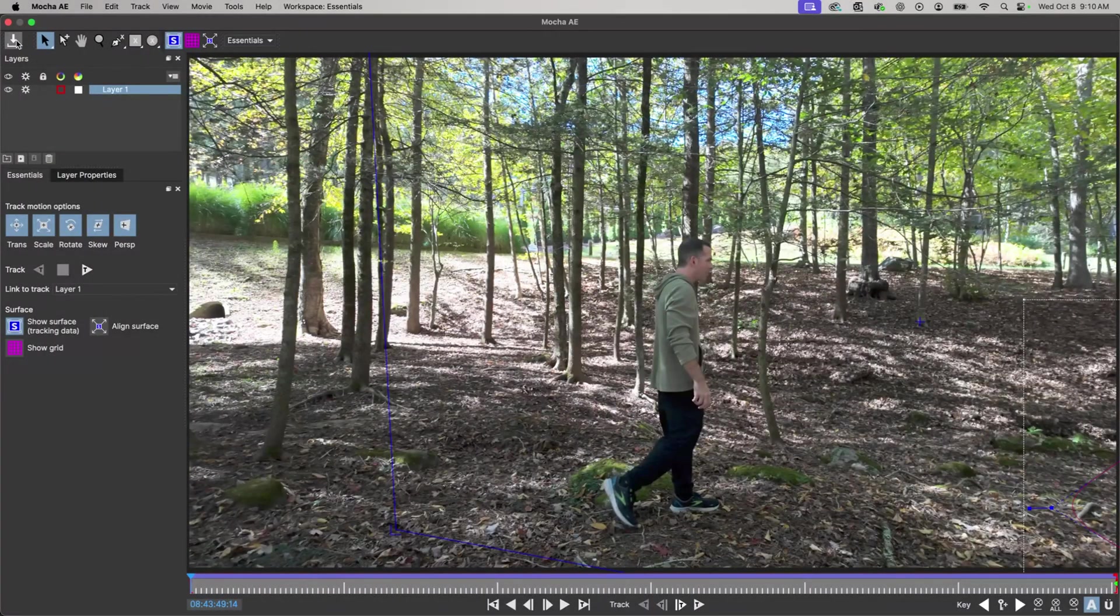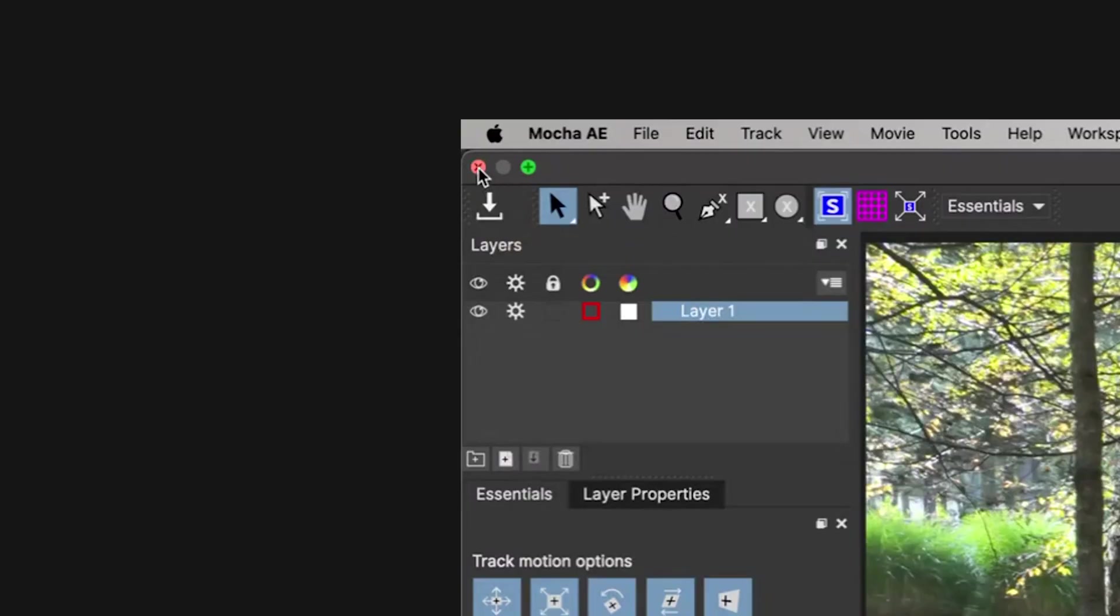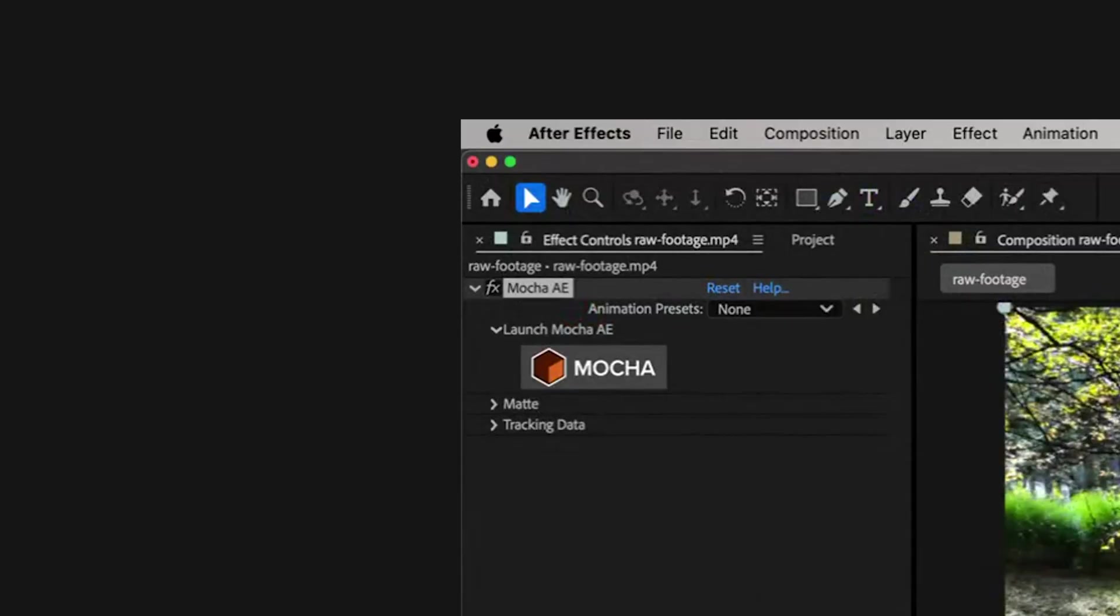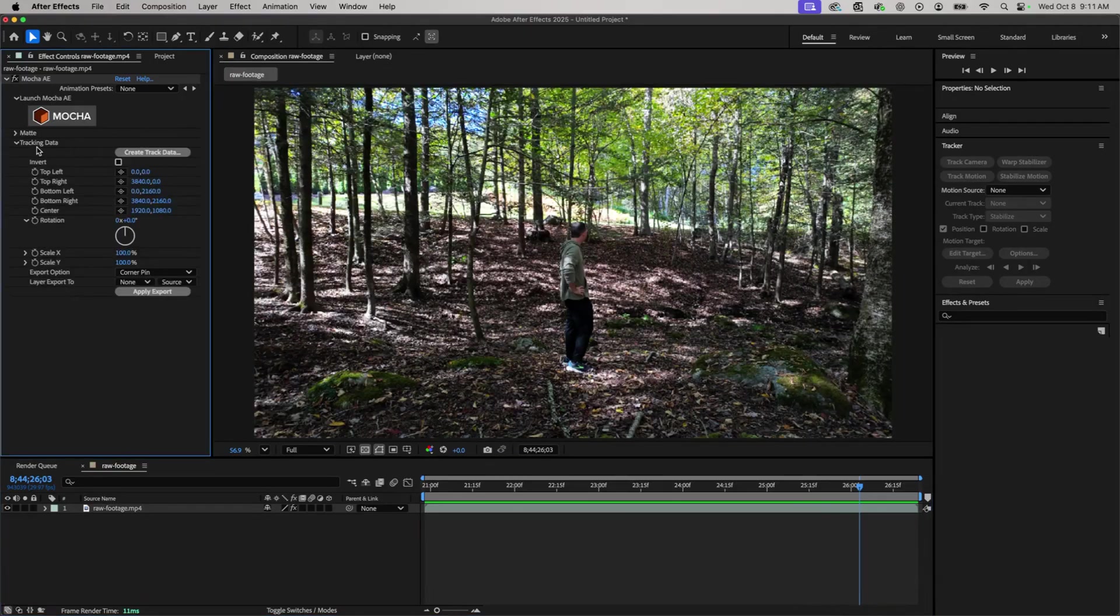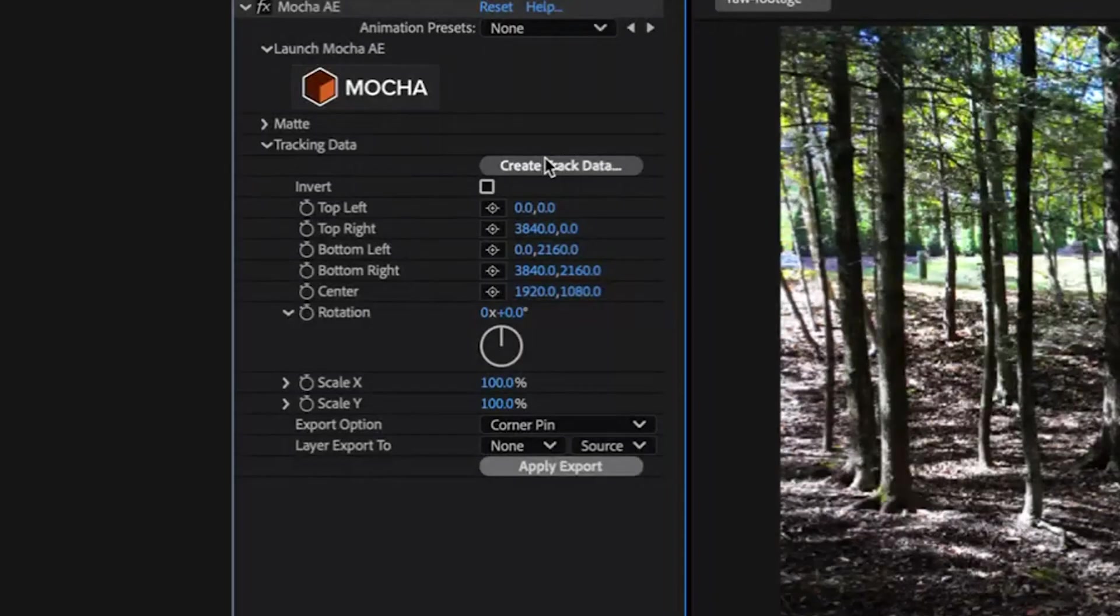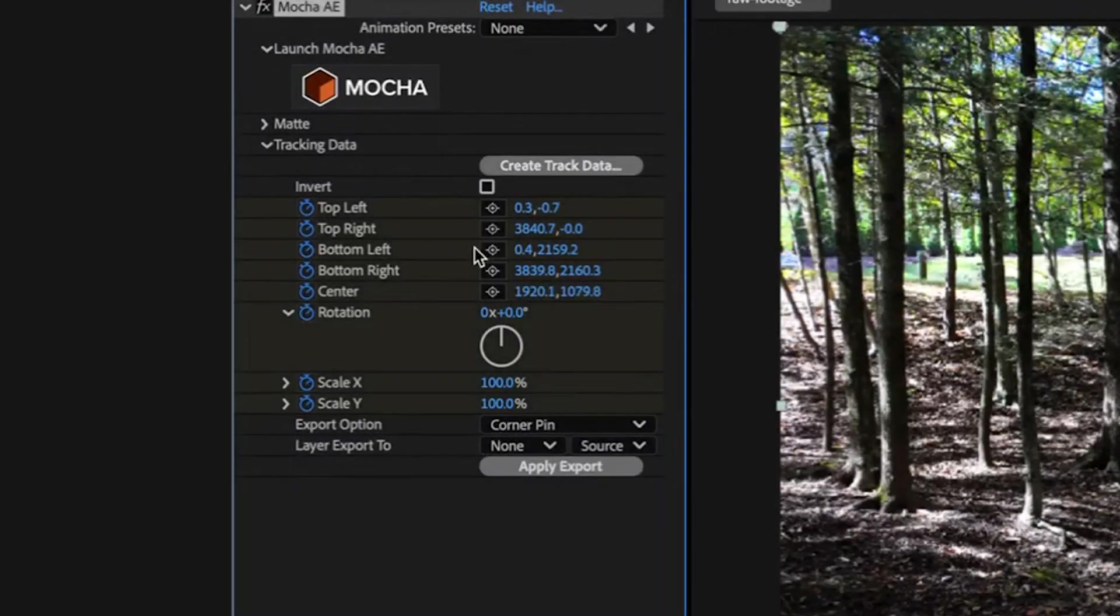From here I'm going to save that, close out of Mocha, and then back in After Effects I can just click on create track data and I'll put a pin in that for now.